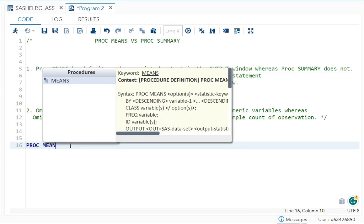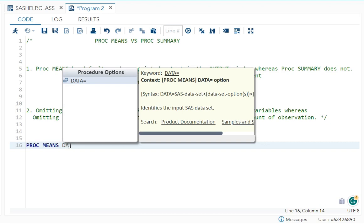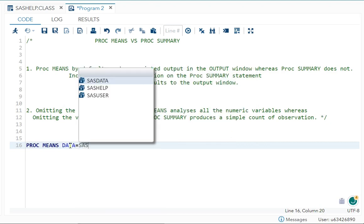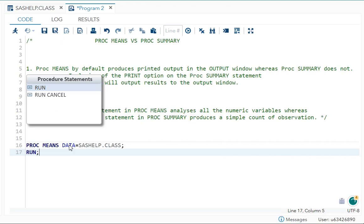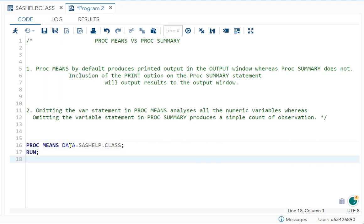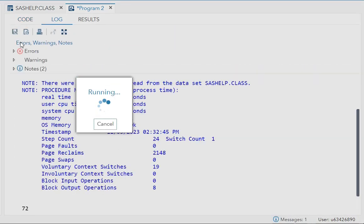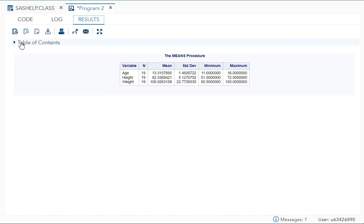I'm writing here PROC MEANS DATA=SASHELP.CLASS; RUN;. That's it, I haven't mentioned anything else. If I do this, I get five things: N (the number of observations), then the mean of all the variables, standard deviation, minimum, and maximum.